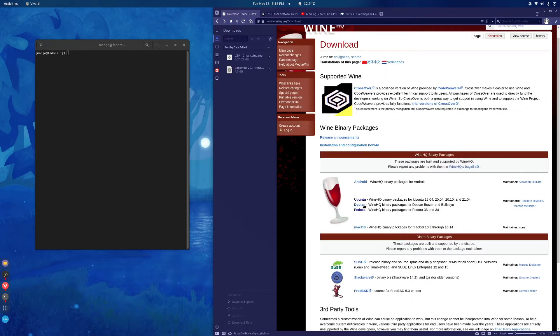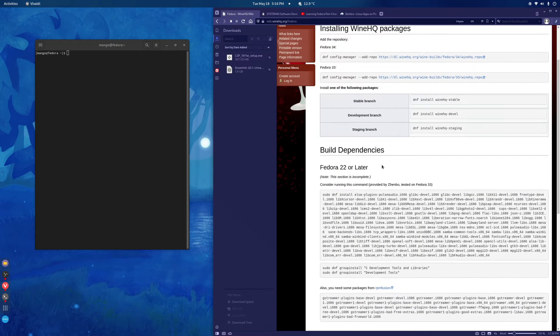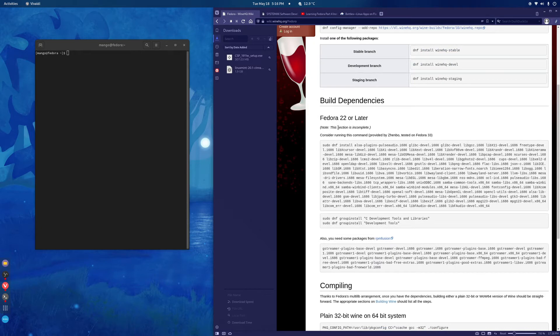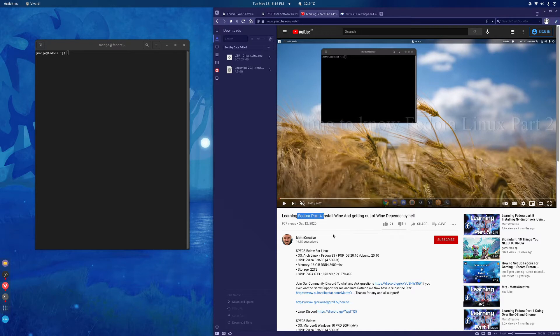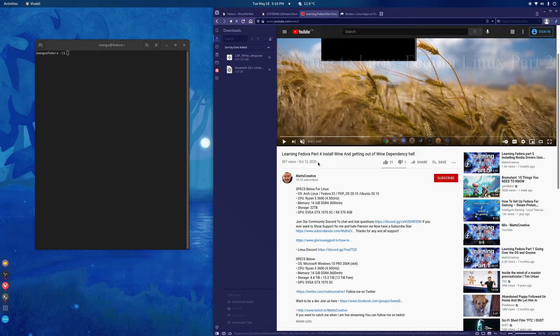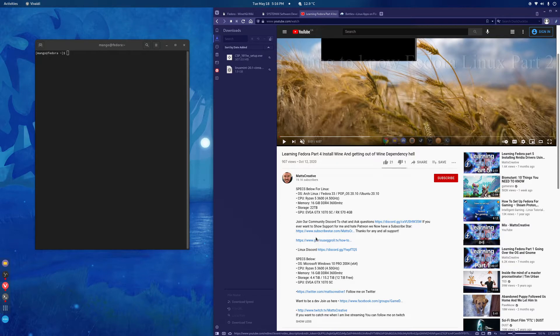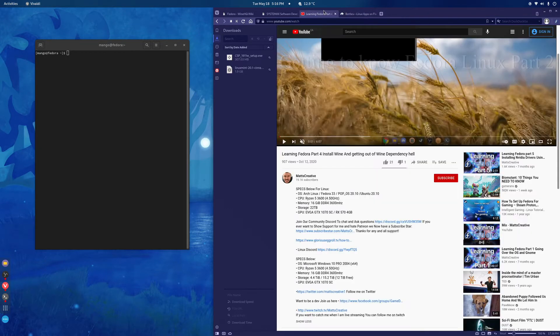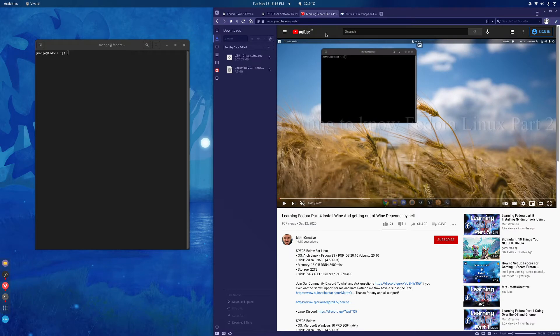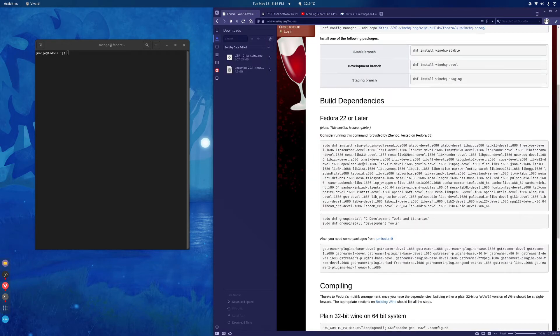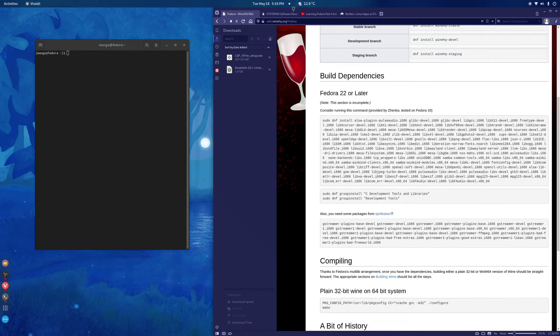For Debian it's pretty much the same process. For Fedora it's a little bit more complex. If you're using Fedora and you're a beginner I recommend watching this guide, this series by Mats Creative. I watched the series and it really taught me a lot. He shows you how to install Wine and he links to a blog that goes into more detail. So definitely give it a watch. Otherwise try your luck with this.